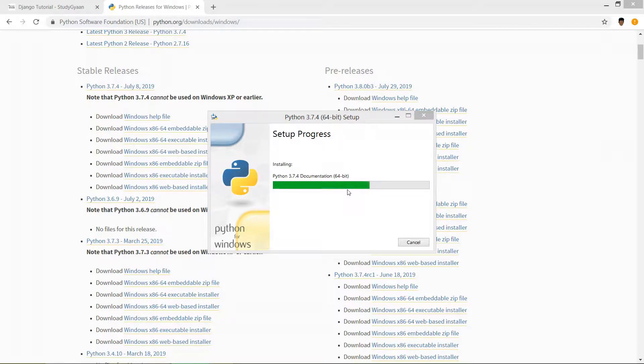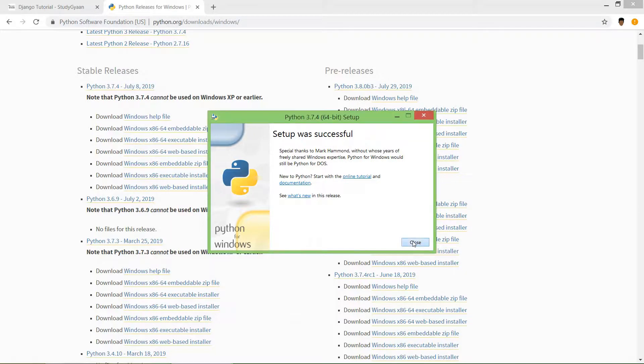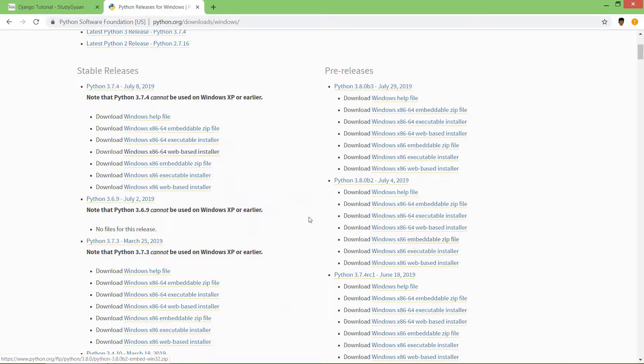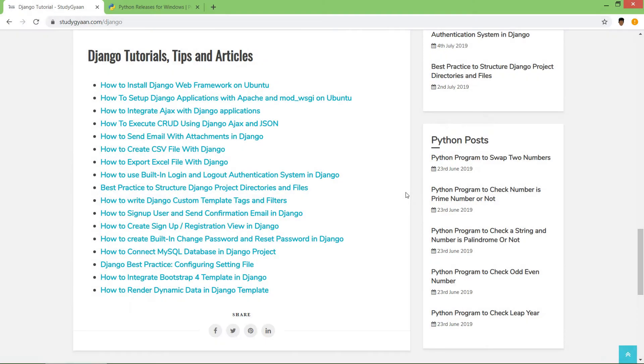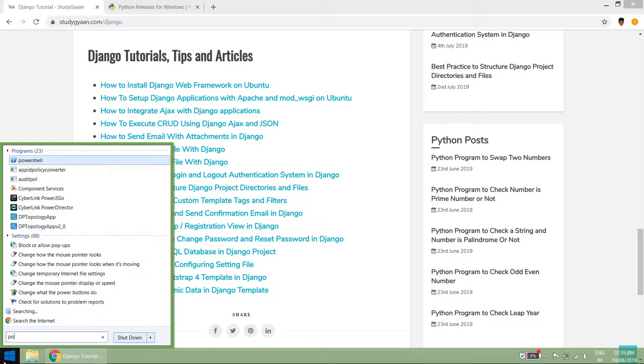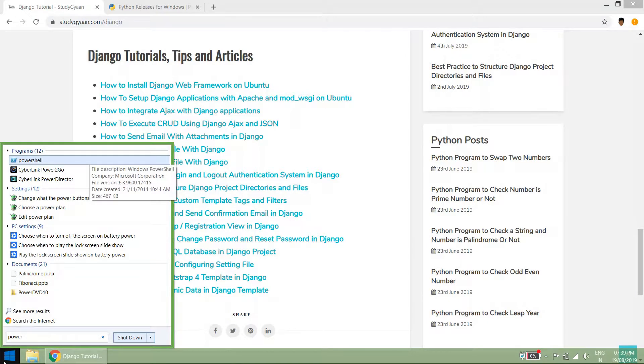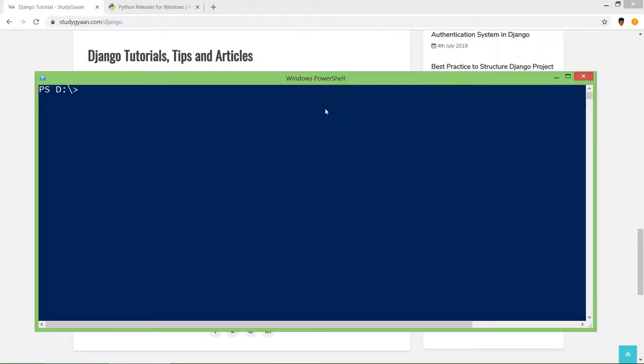Setup was successful. Now we can close this window. From now onwards we are going to use Windows PowerShell, so go to the start menu and type PowerShell. Let's check the Python version in our system and PIP version.